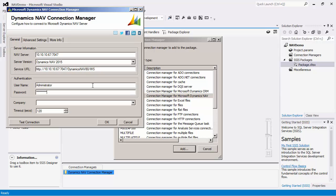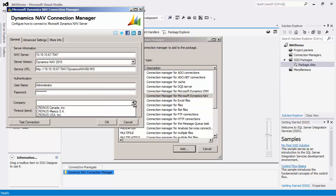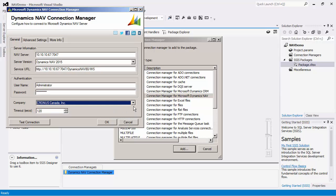Once the server information and authentication has been entered, you may click the dropdown for the Company option, which will list all the available companies that the user has access to.